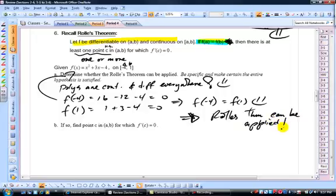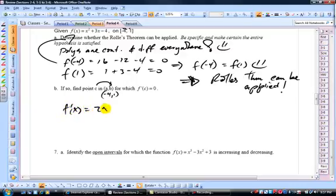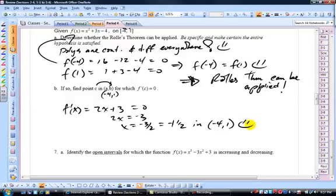Now find f'(c) = 0 and solve for c inside the open interval (−4, 1). Differentiating gives f'(x) = 2x + 3. Setting 2x + 3 = 0: x = −3/2, which is −1.5. This is inside the interval from −4 to 1, so c = −3/2. We're good to go.